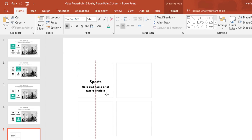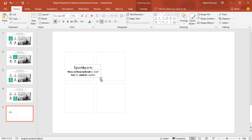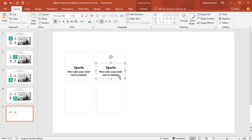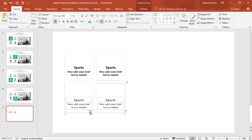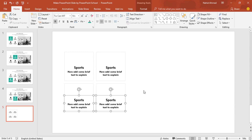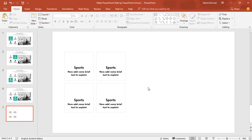Now bring it to here. Holding Ctrl+Shift, drag it to the right and it will be duplicated. Holding the Ctrl button, select these two. Holding Ctrl+Shift, drag them down and they will be duplicated.